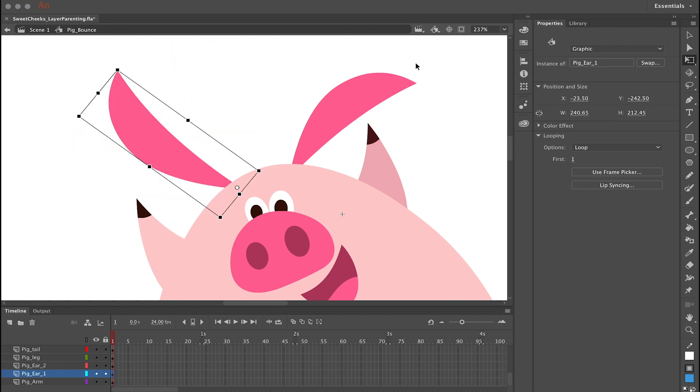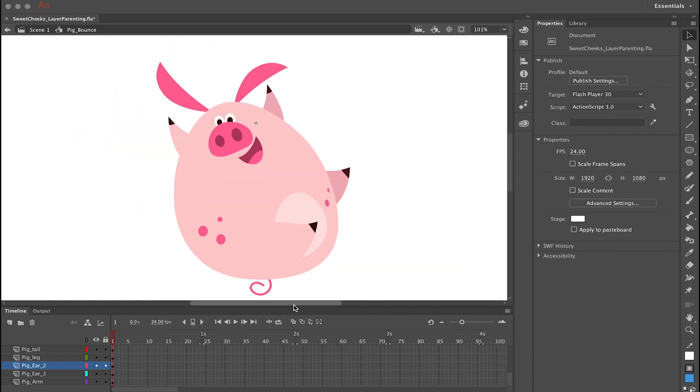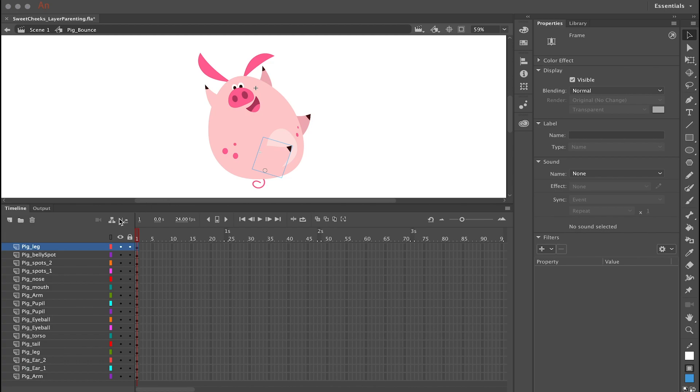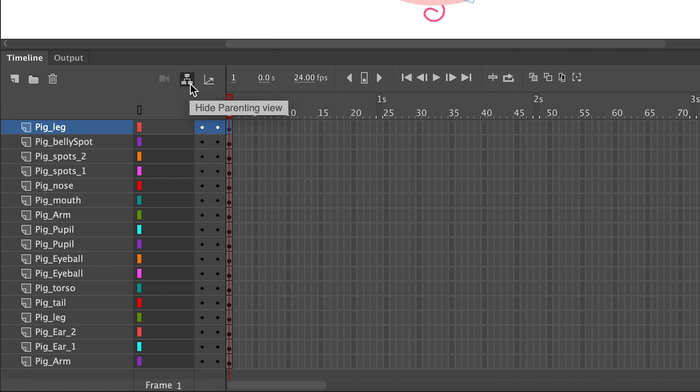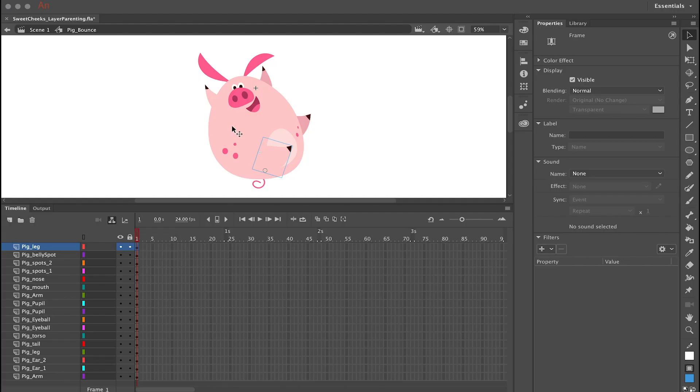Now the next step is layer parenting. Click the show parenting view icon in the timeline, and this will open up the layer parenting view in the timeline. And now this is a pretty simple character.